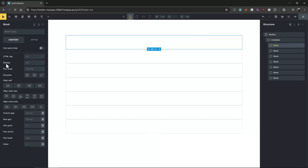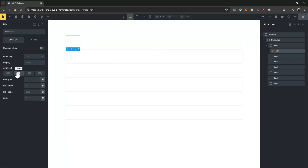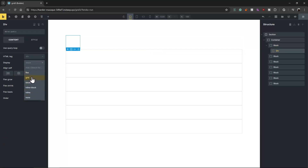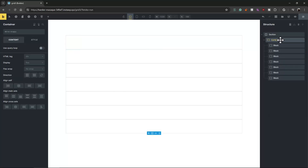By default they come as display flex — except the div, which comes as display block. But we can change all of them to display grid. Keep that in mind: we can change all of them to grid.